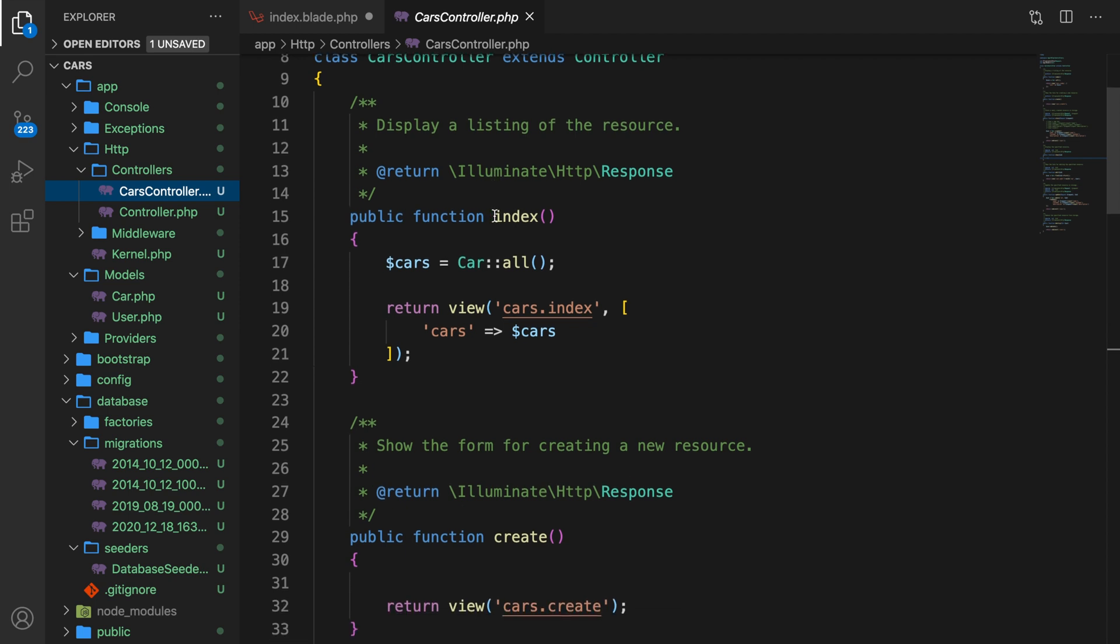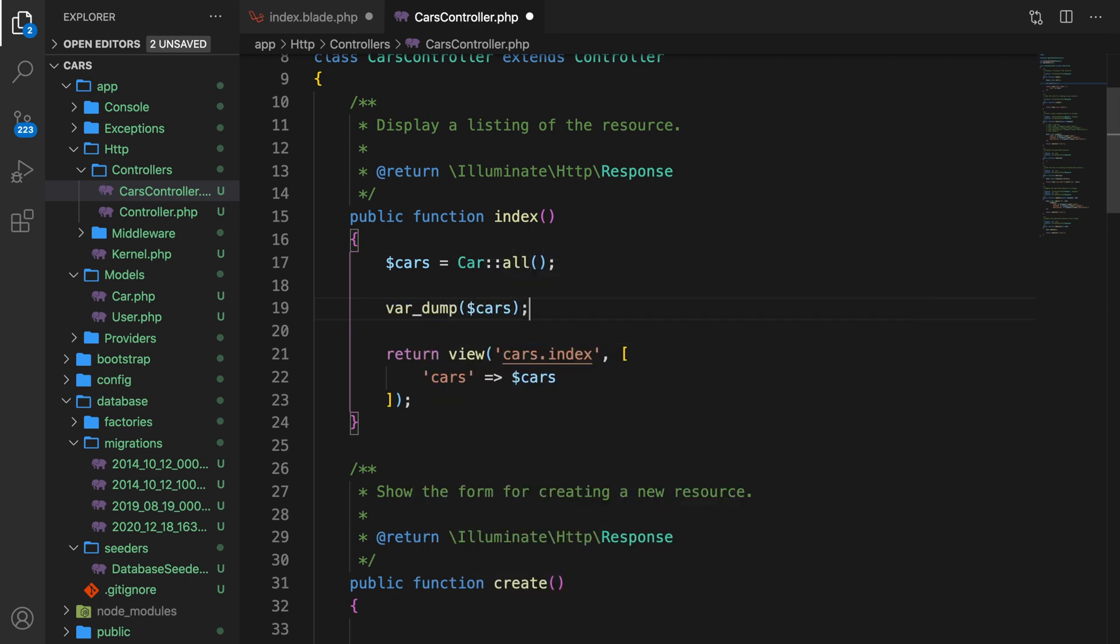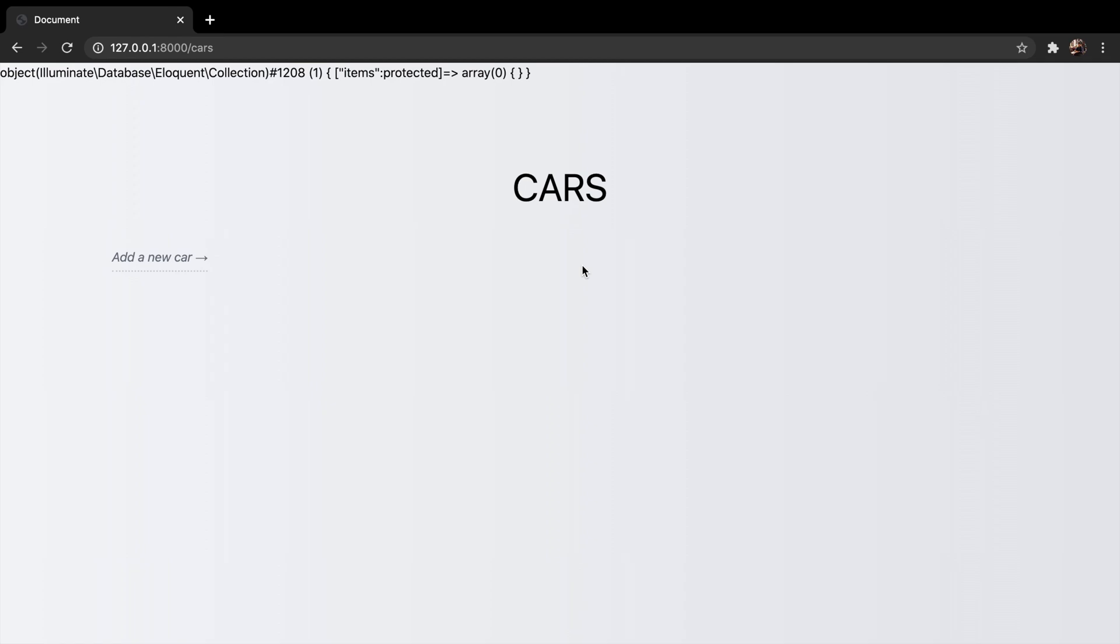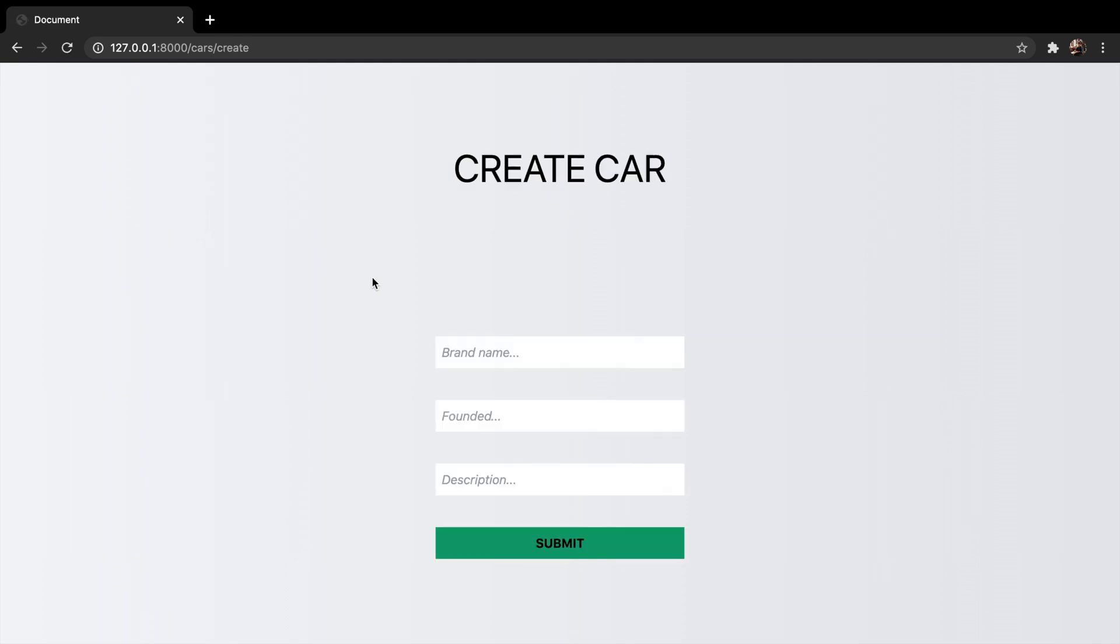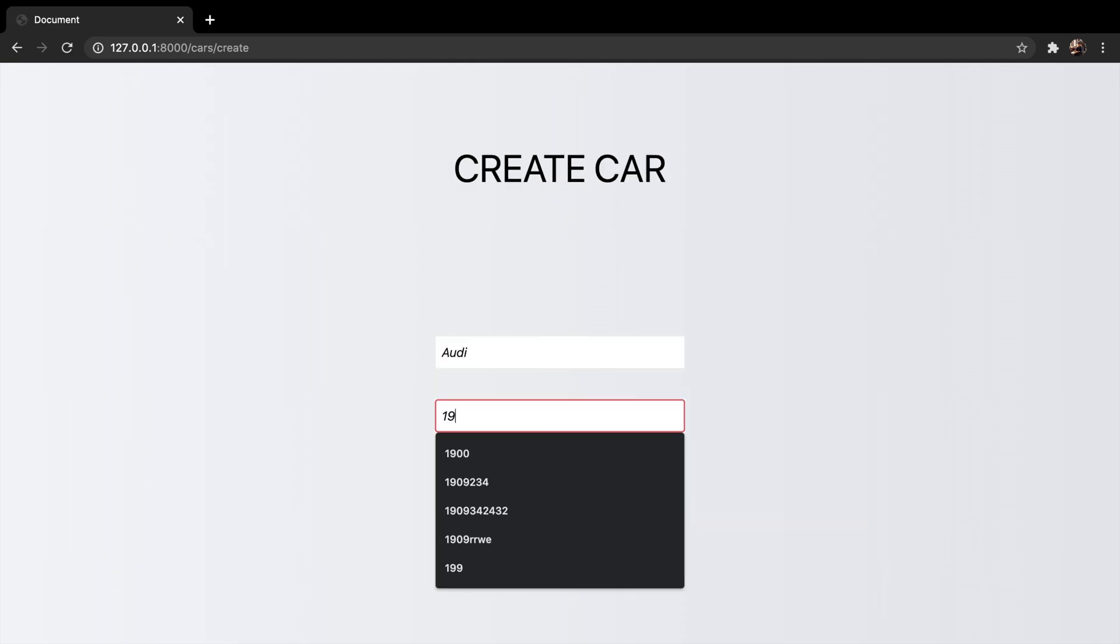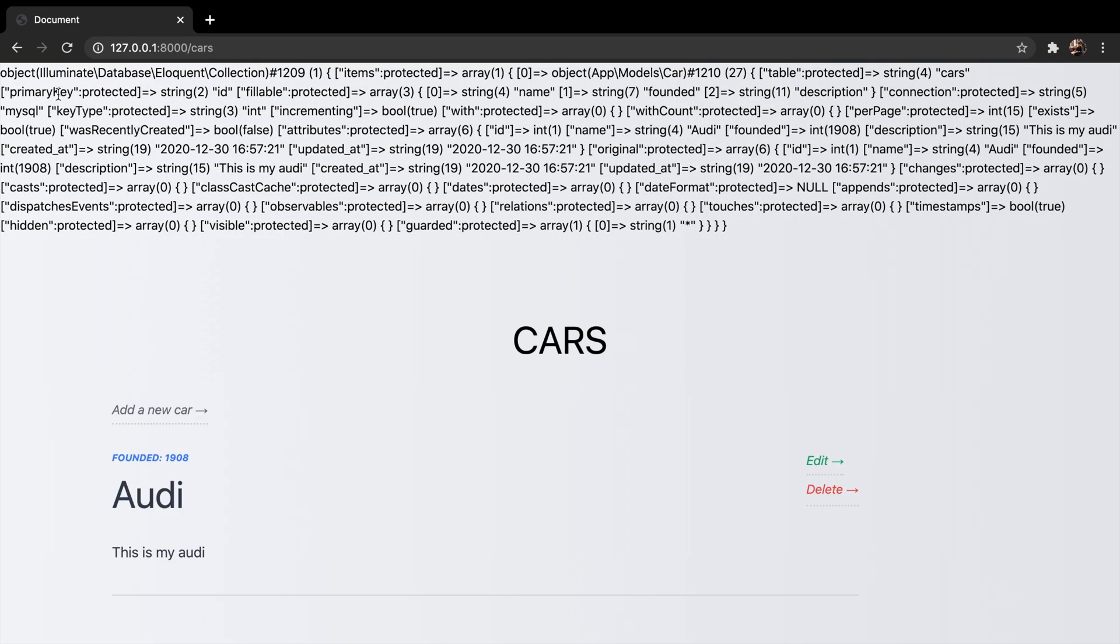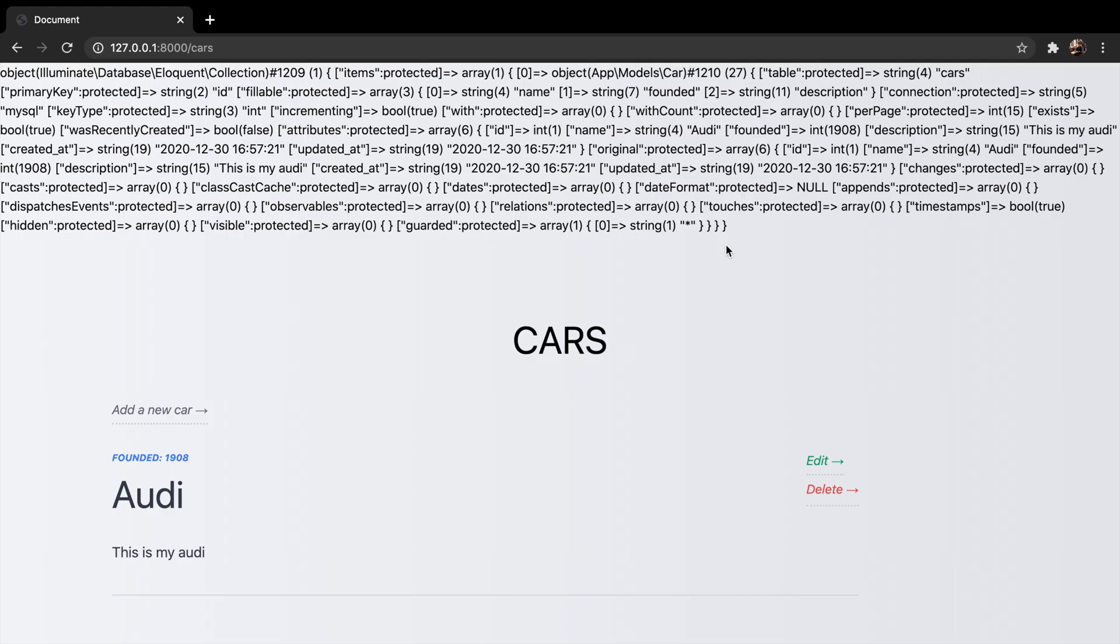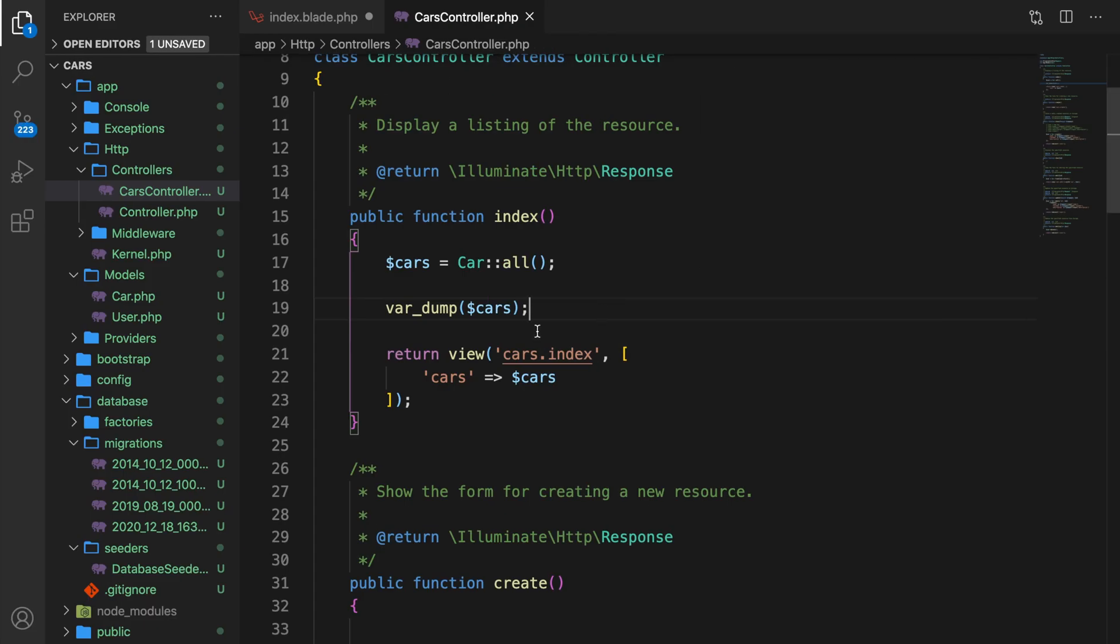Right now we're returning a collection. So let me show that to you. Let's say var_dump variable cars. Save it. Let's hop to the browser, refresh it, and you can see that we have an eloquent collection right here. We don't have a car in our database, so let's add one. Audi 1908. This is my Audi description. Submit it. And once again we have an object which is a collection with this specific data inside of it.